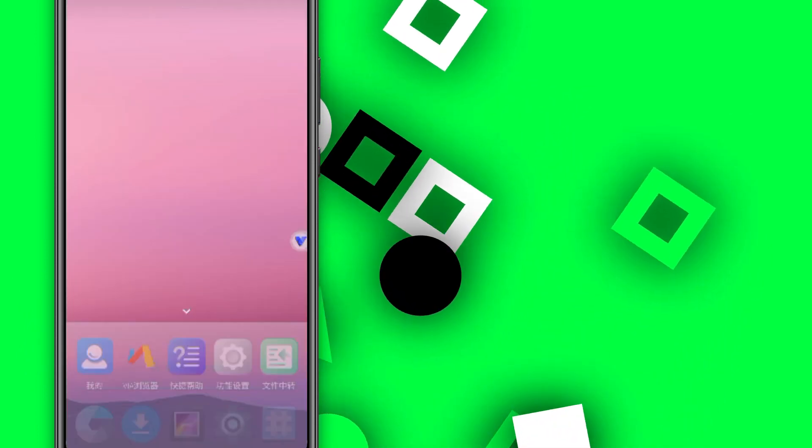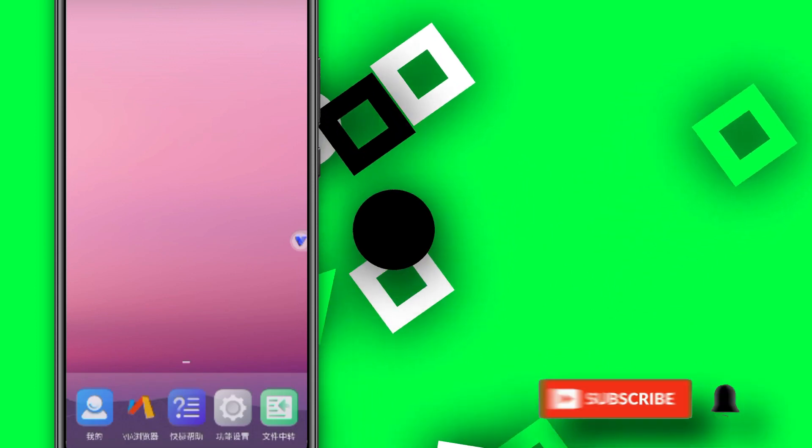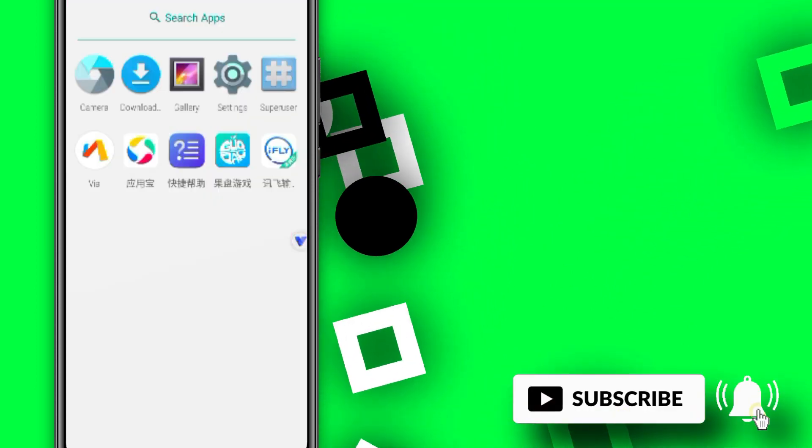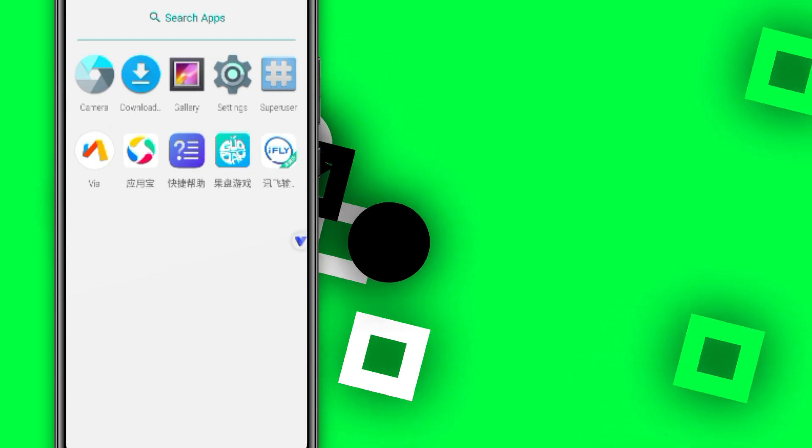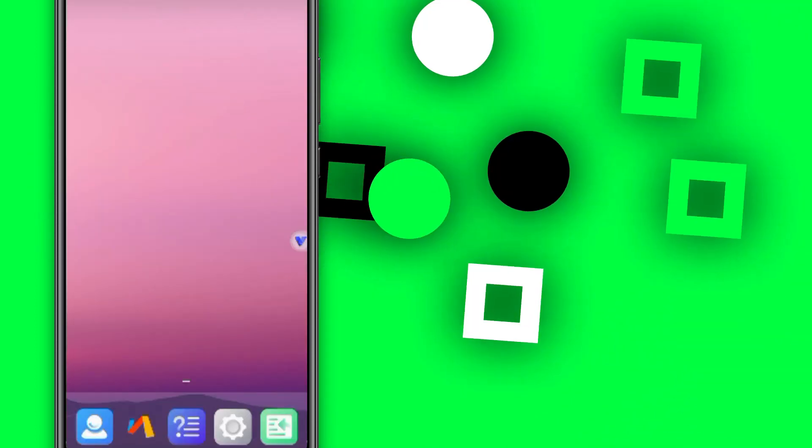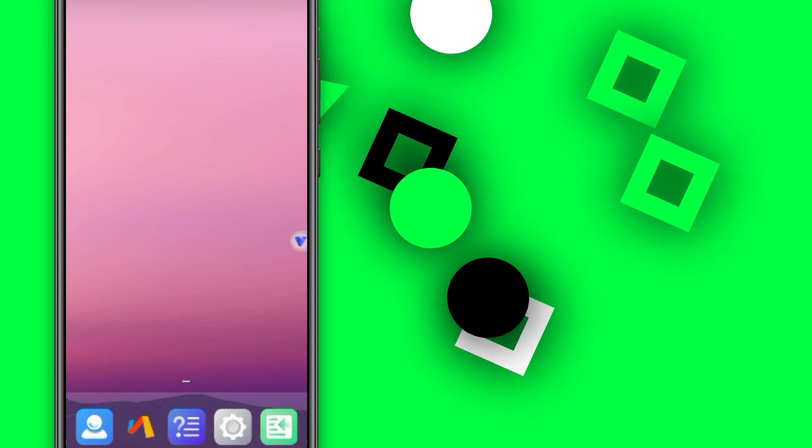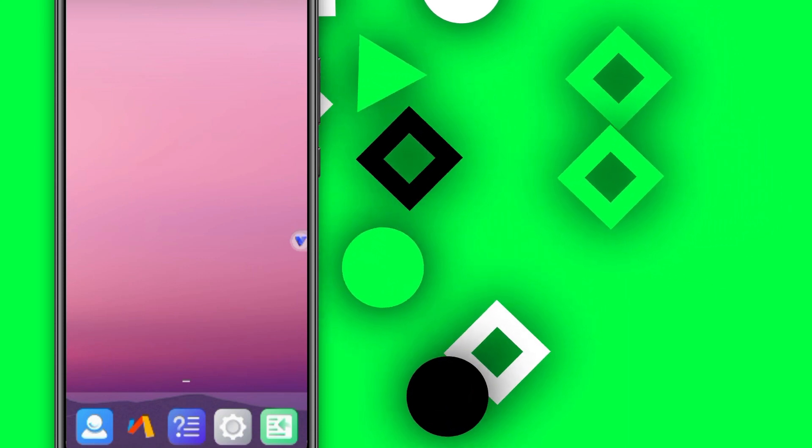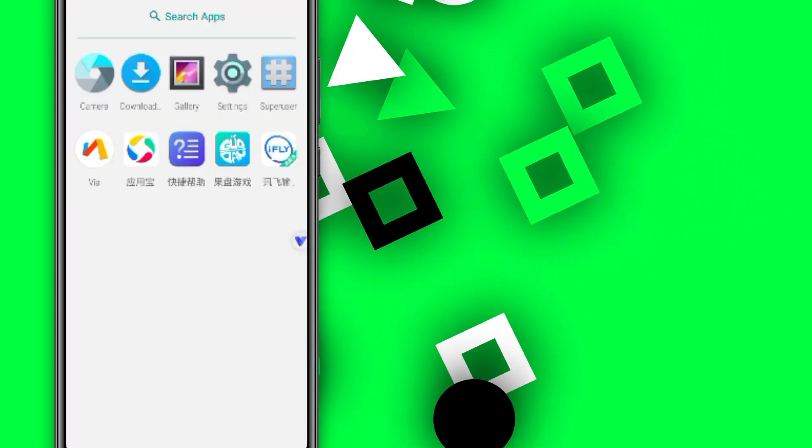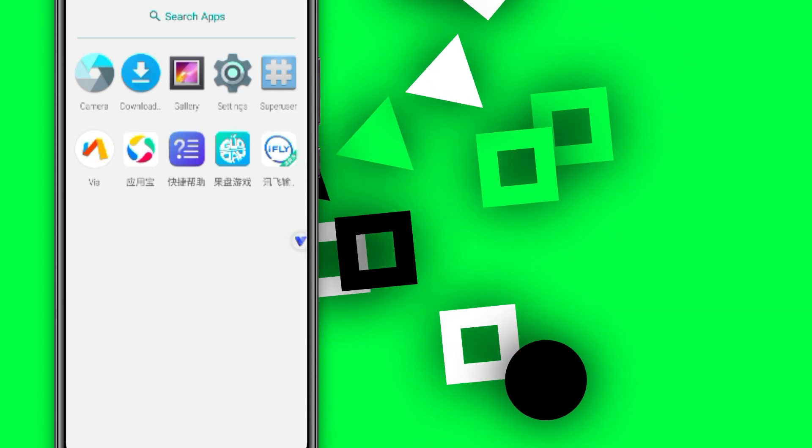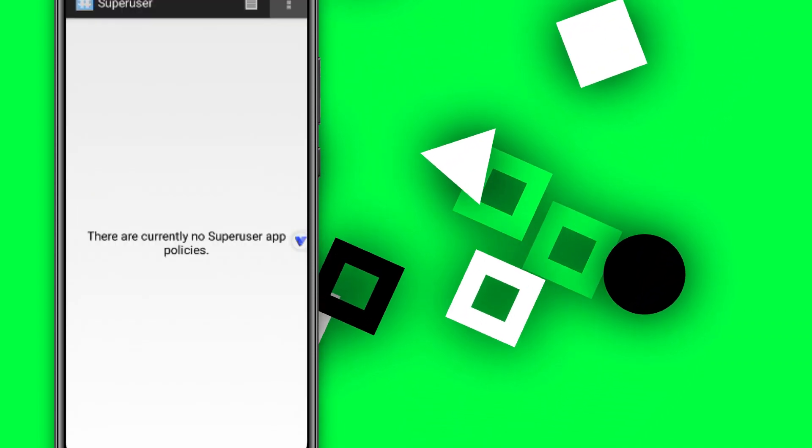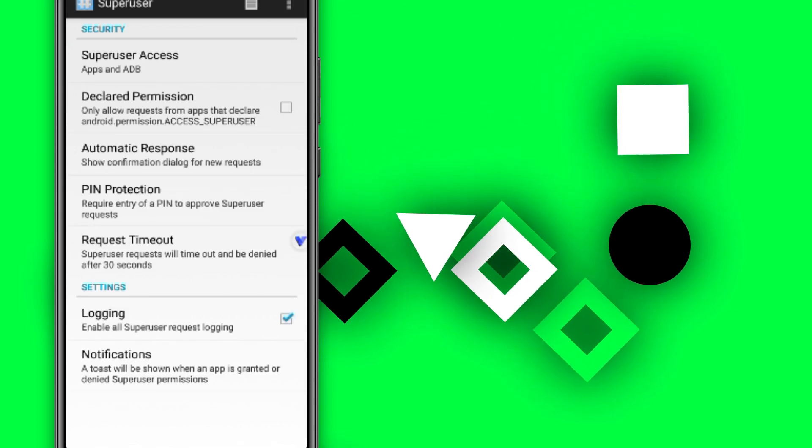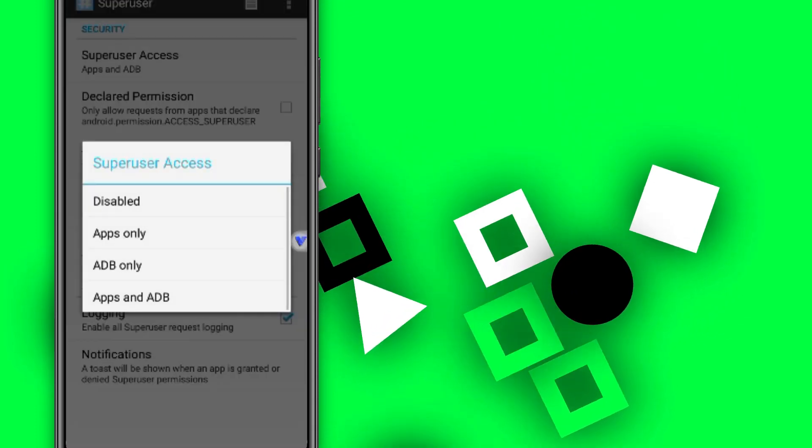This is the safest way to get root access on your Android phone. Now let's click on Super User, then click on the three dots in the right corner. Click on Settings, then click on Apps and ADB down here—the last option.